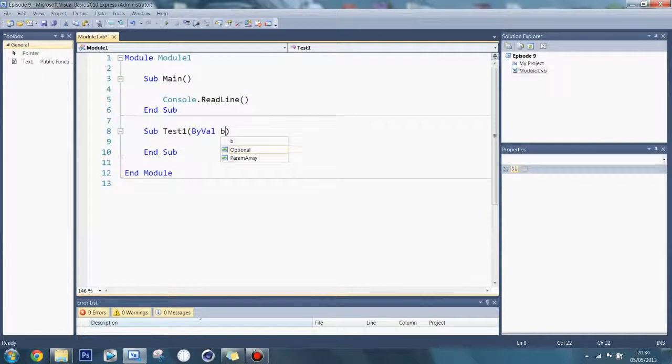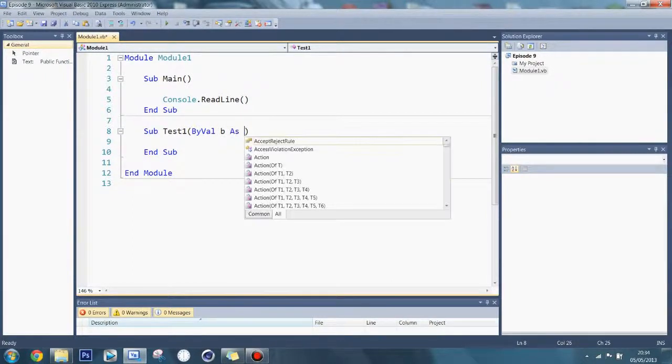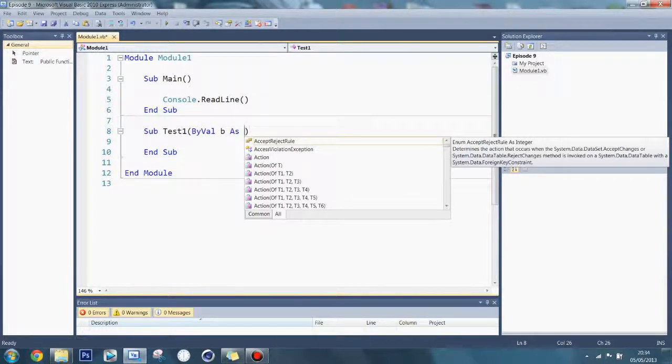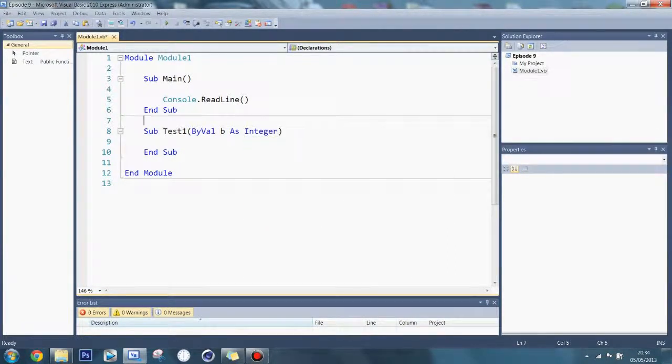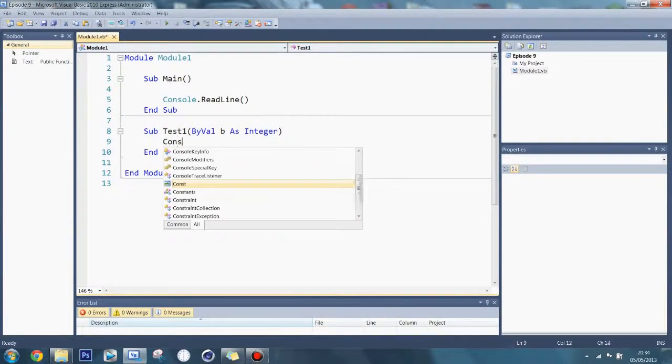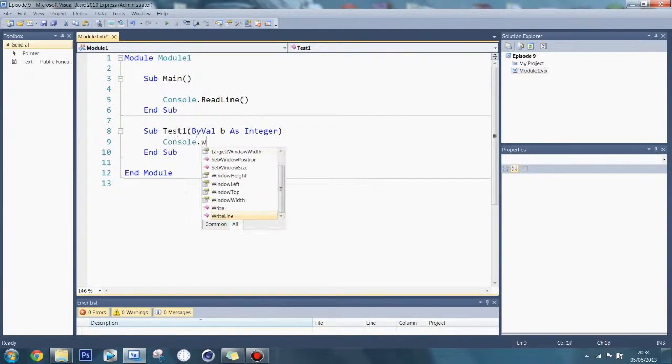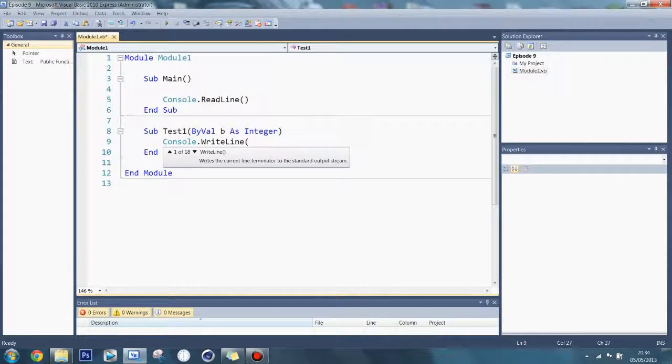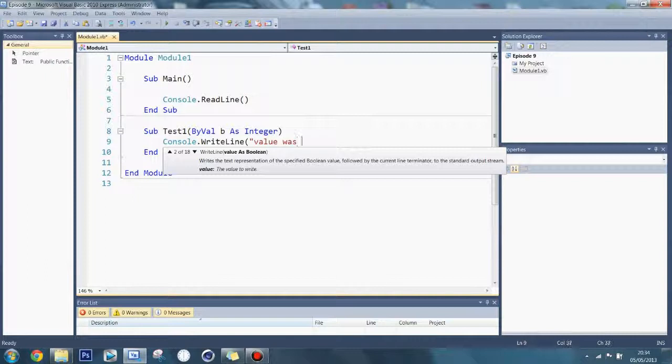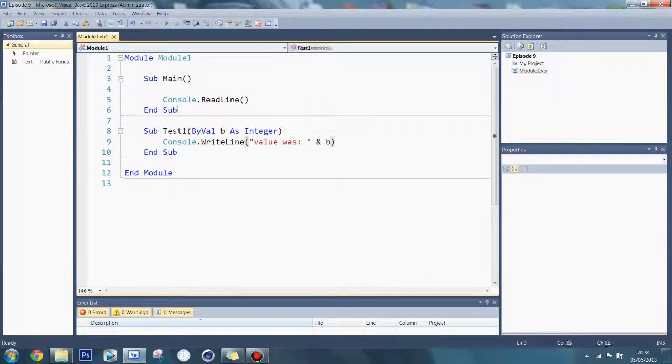I'm going to call it b, just so you don't get confused, but again it doesn't matter because it's local, it's a local variable, and dim as a local variable, as we'll say integer. In here I'm going to say Console.WriteLine value was and b.